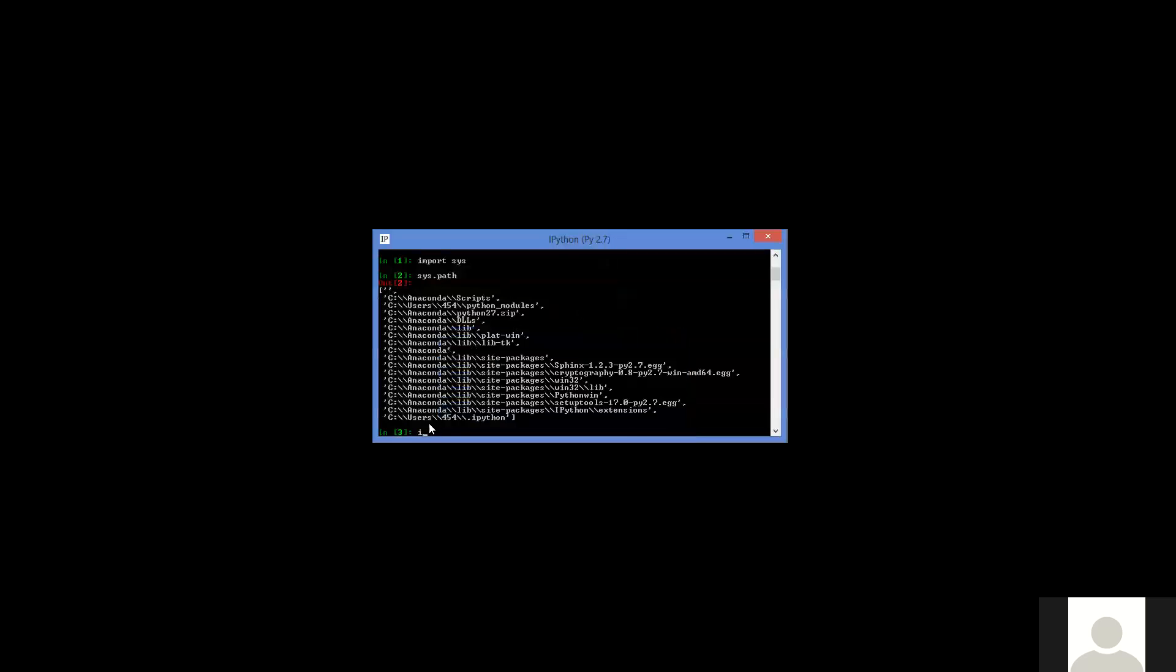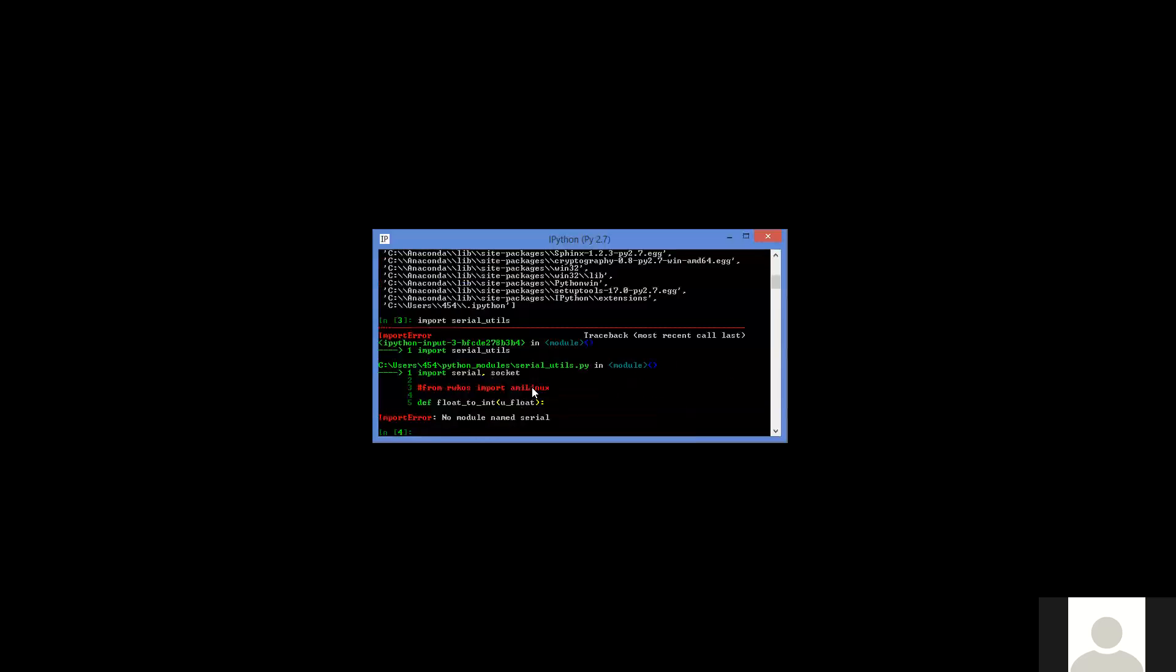Now if I said import serial underscore utils, which is in that folder, that should work because it's looking in the correct place, except that we have not yet installed the serial module. So that's what we're going to do in Anaconda.